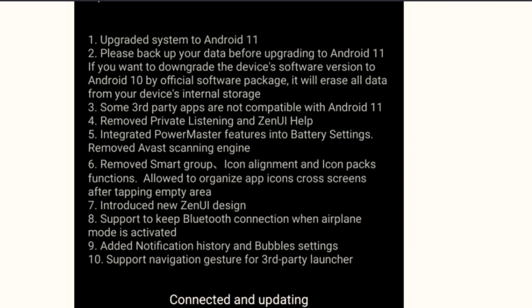Number five, integrated power master features into battery settings and removed Avast scanning engine. Power master features was different from battery settings earlier. Now they have integrated both of them into one single option.